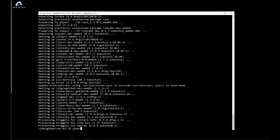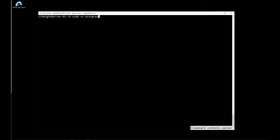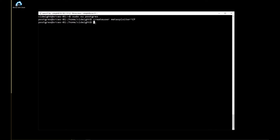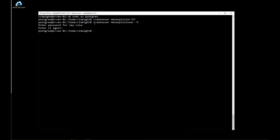Now we need to configure the Postgres database. You can go with sudo su postgres. Create the Metasploit user and enter the password for the new role. Now create the user database.